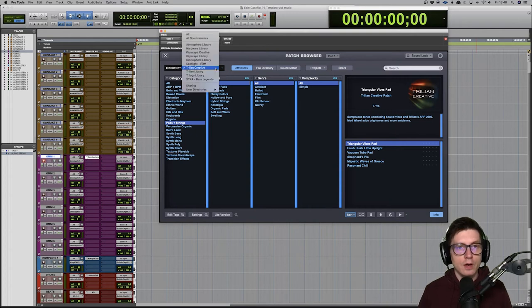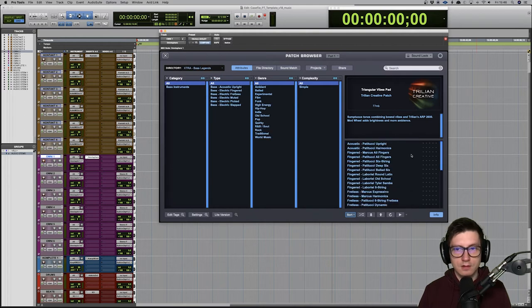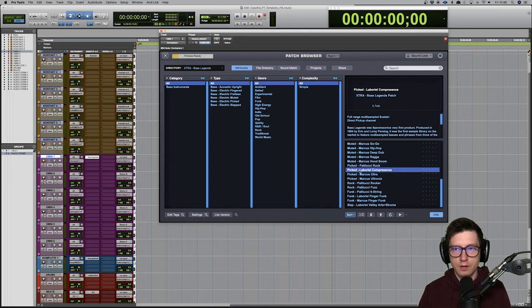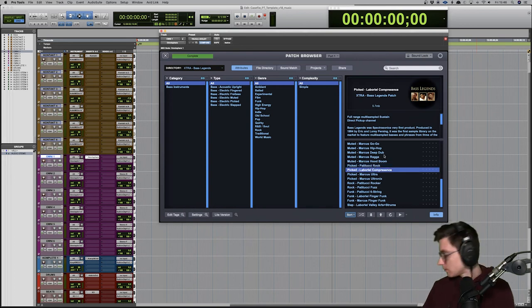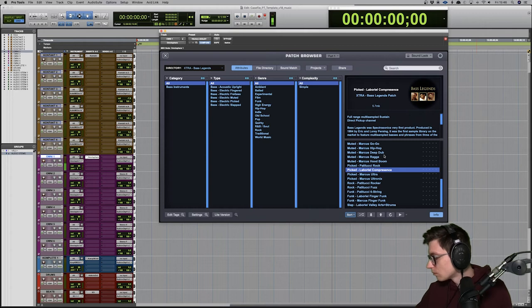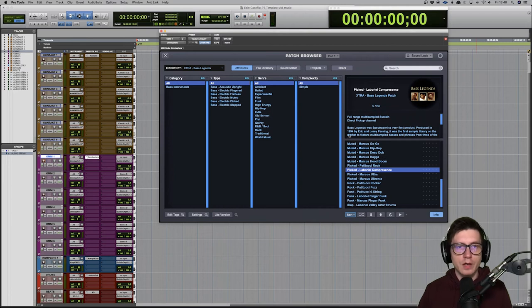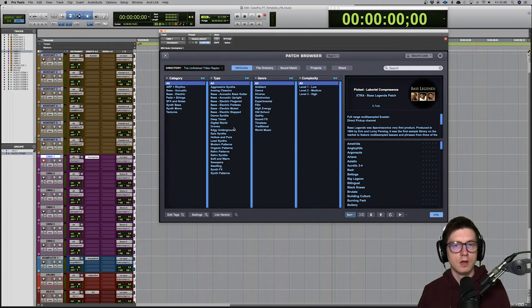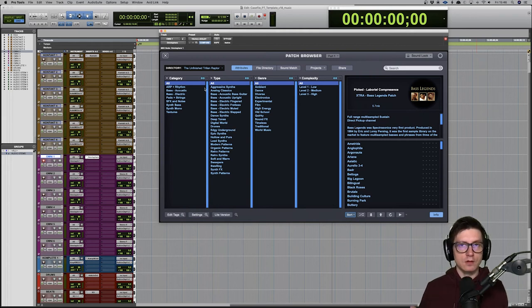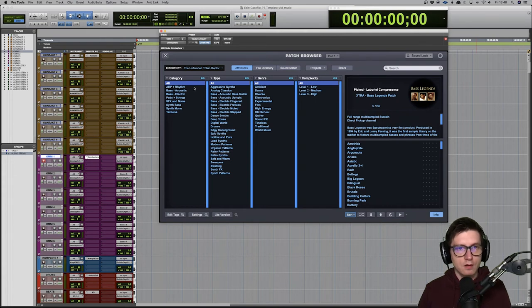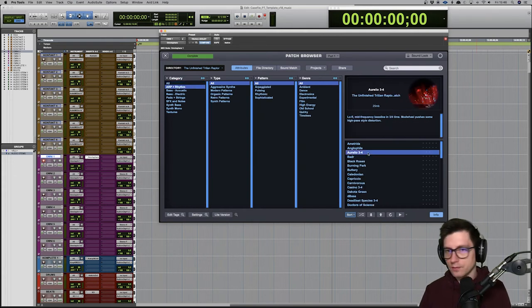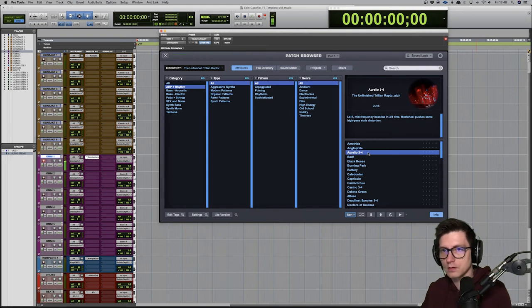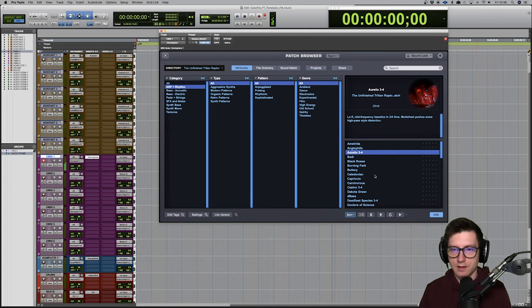And then what I also got was Bass Legends. That's pretty cool. I think we played some of it. But I got an external library from The Unfinished called Trillian Nerapto, and this is a great library with a lot of nice rhythms for suspense and stuff, bass lines like that.